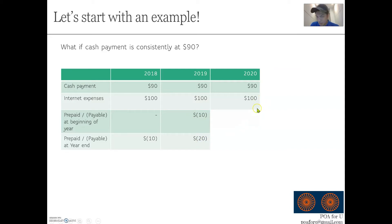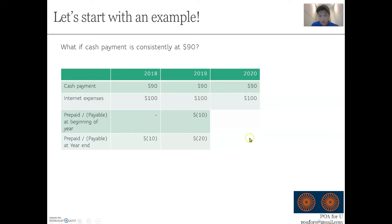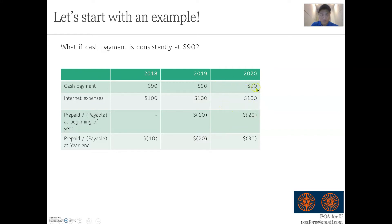For year three, what is the beginning prepaid or payable position? Minus 20 — so a payable of $20. And the ending prepaid or payable position is minus 30, because it's the minus $20 beginning balance plus the minus $10 resulting from this cash-versus-expense comparison.